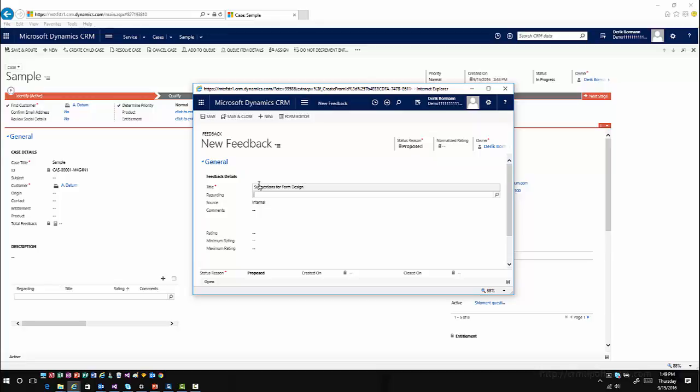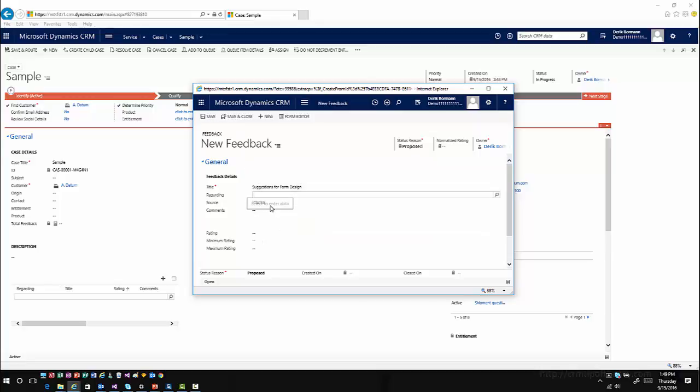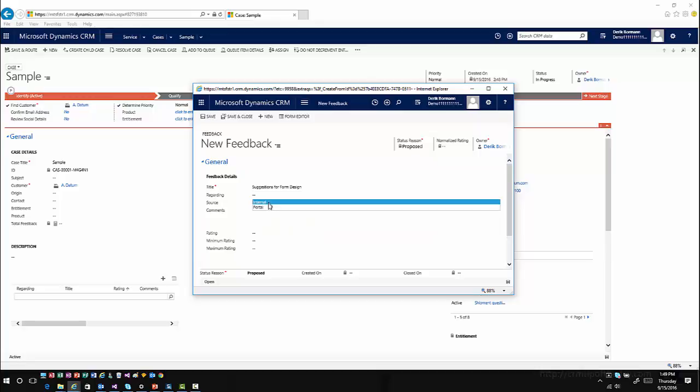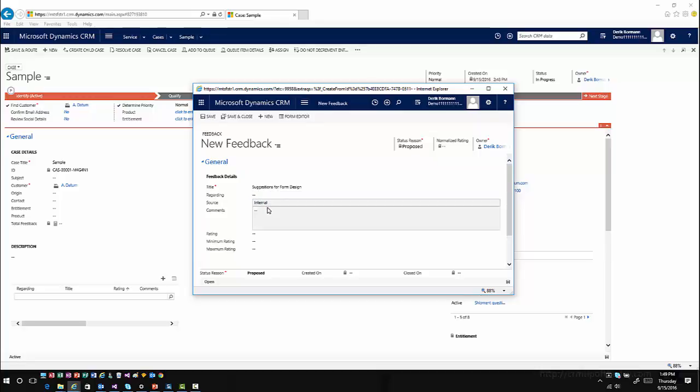It might more in essence be maybe just a comment based upon the item, but in this case we'll say suggestions for form design. I can define whether this is coming from the portal or whether this is an internal item. What is my specific comment that I might want to do?